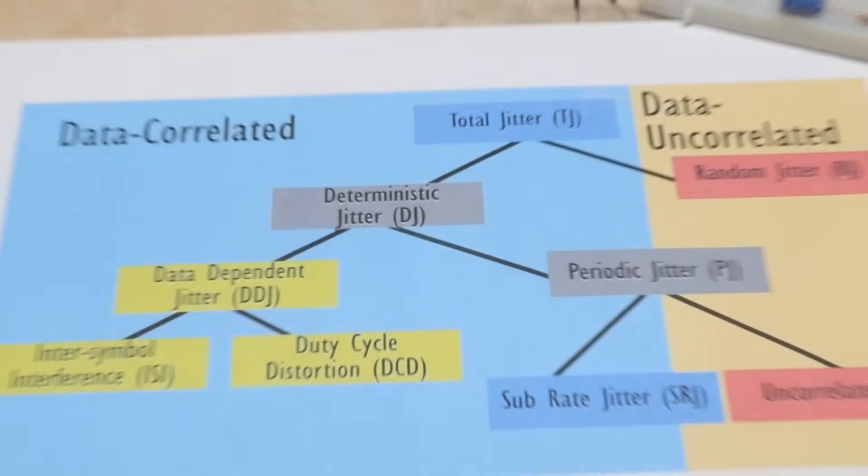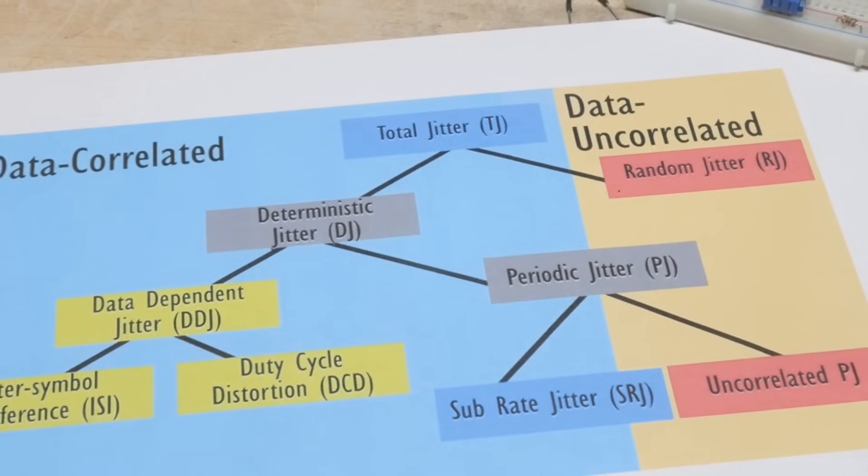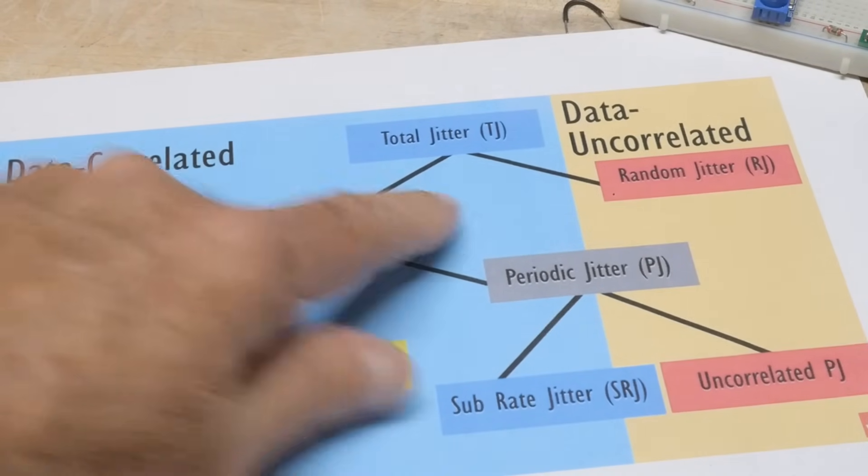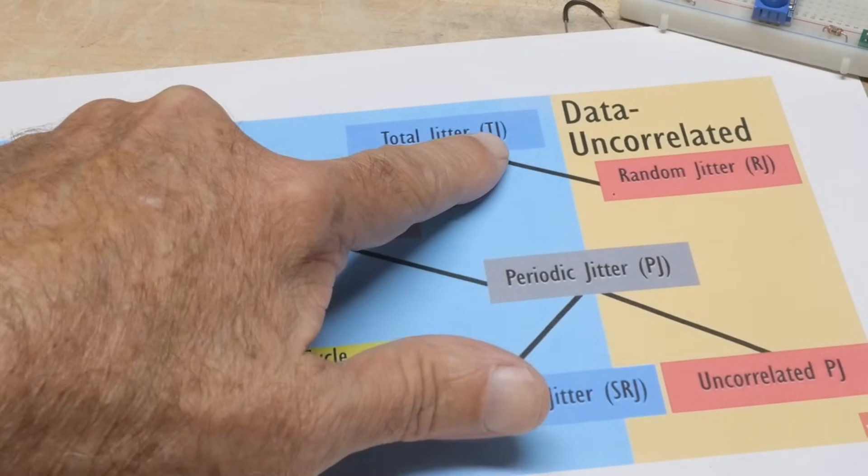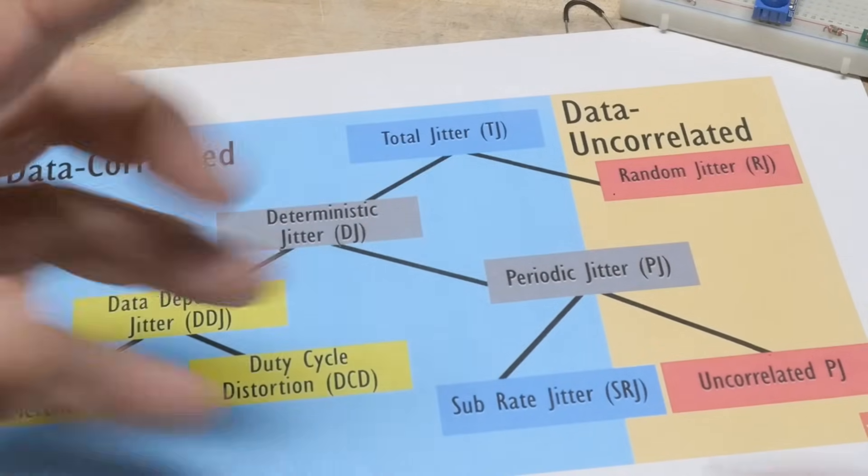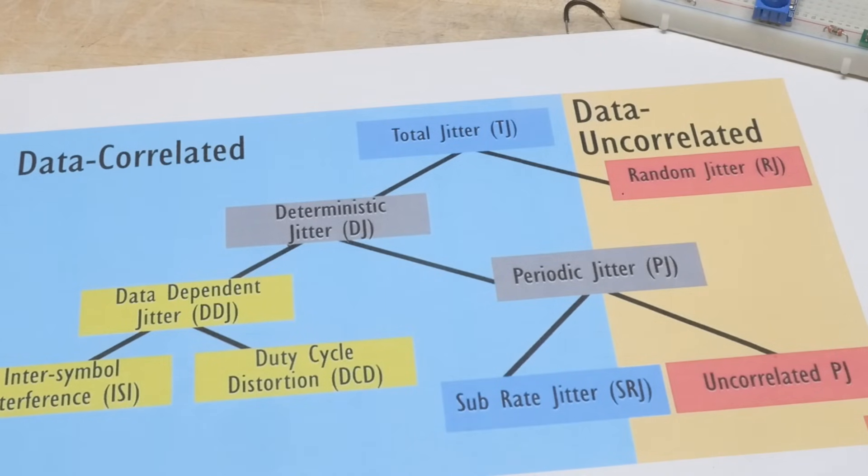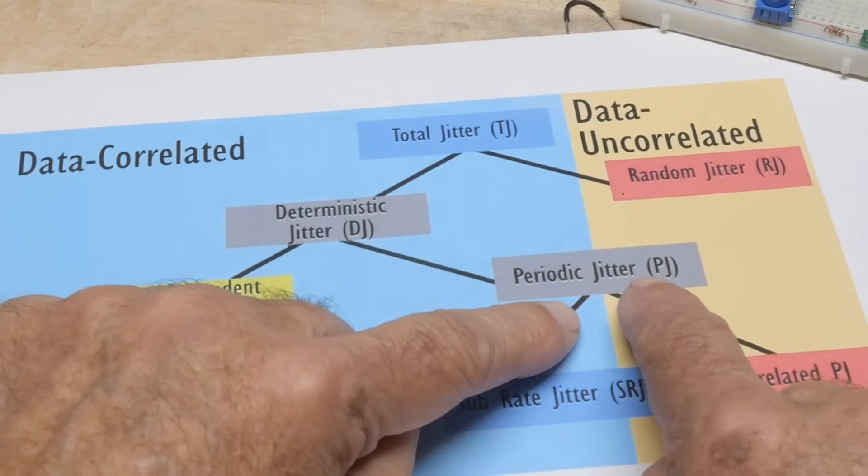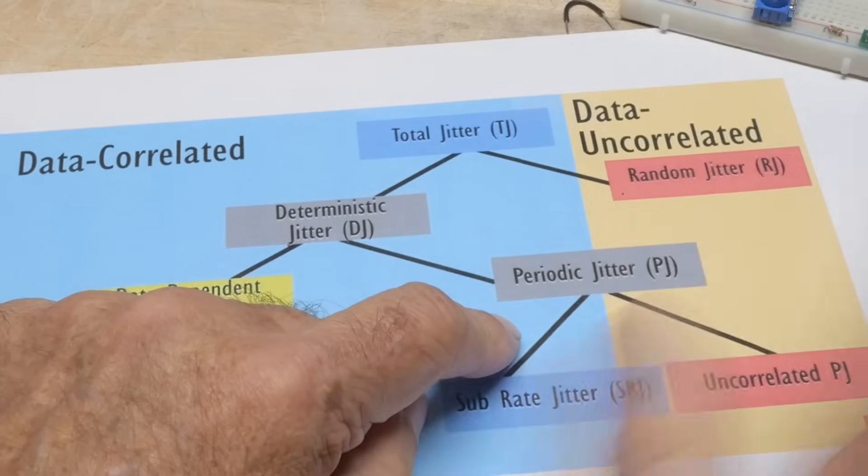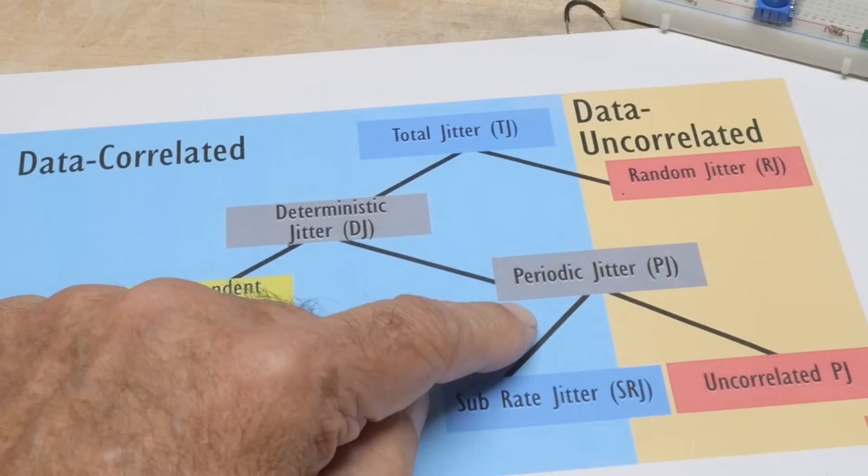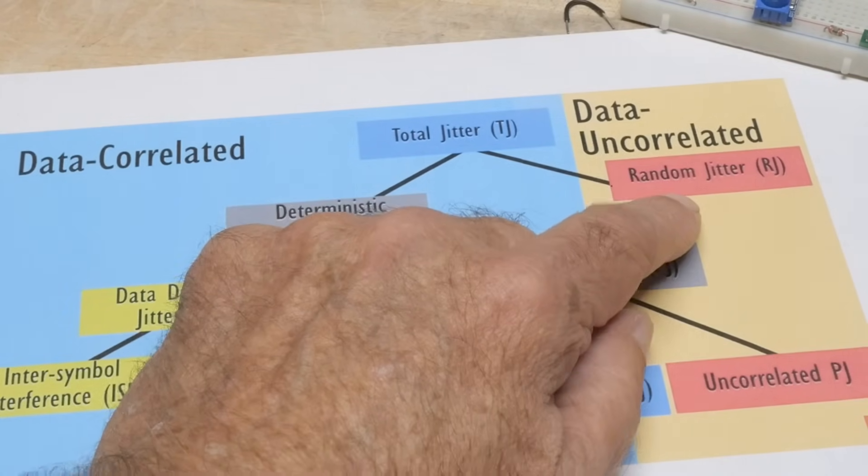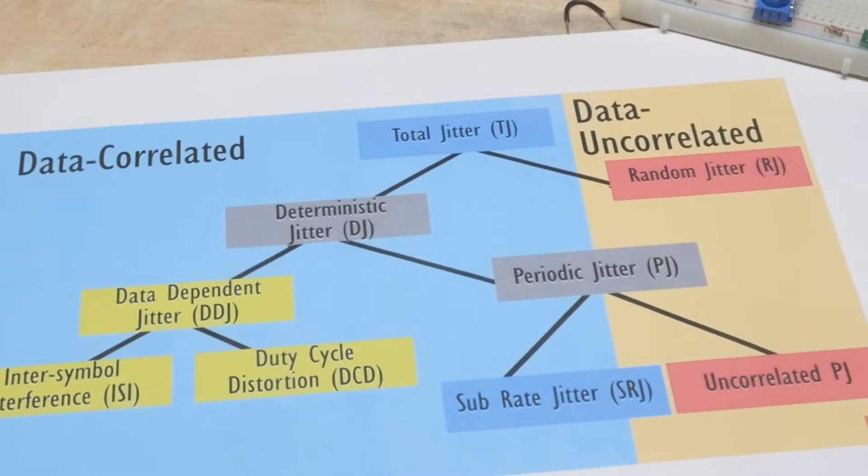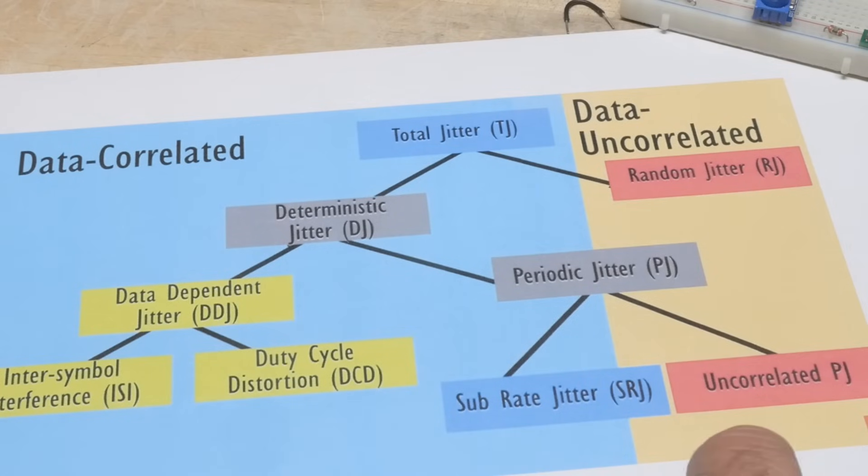Let's look at something else. This is a nice diagram here, jitter, total jitter. There's something called TJ which is total jitter. What is jitter made out of? There's periodic jitter, PJ, which is a function of something going on that's periodic. There's totally random jitter just because, that's called RJ, random jitter.